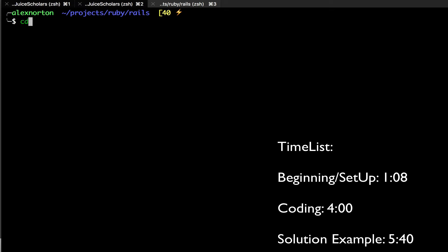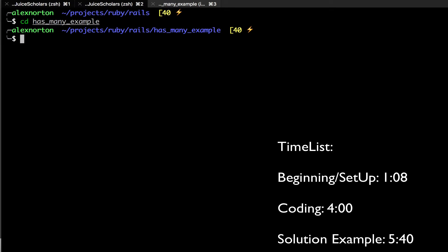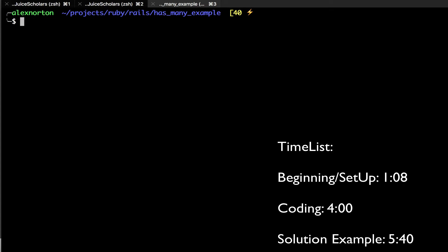As you can see here, I made a has-many Rails project using Rails version 4.2, and what we're going to do now is create the three models we need to create a has-many through relationship. We're going to generate three models.